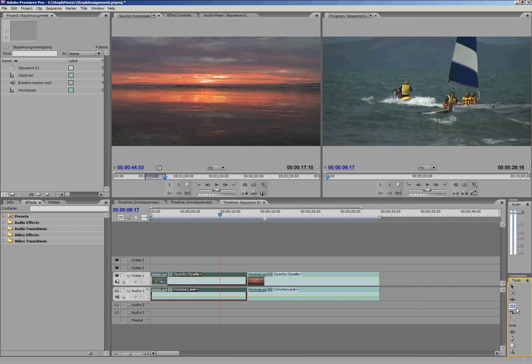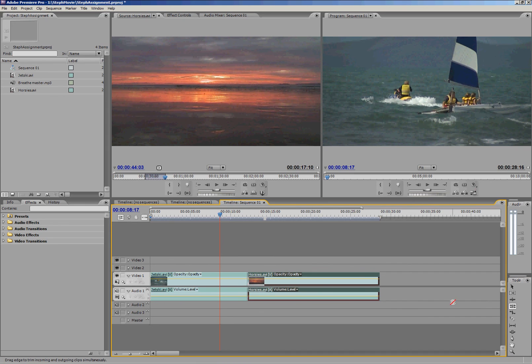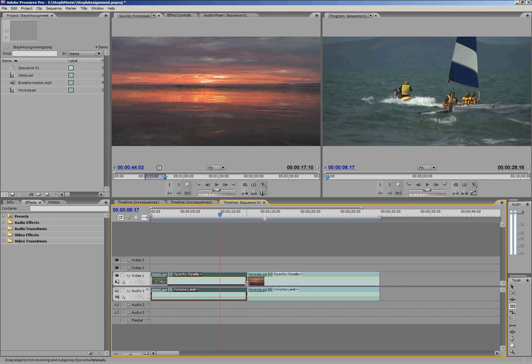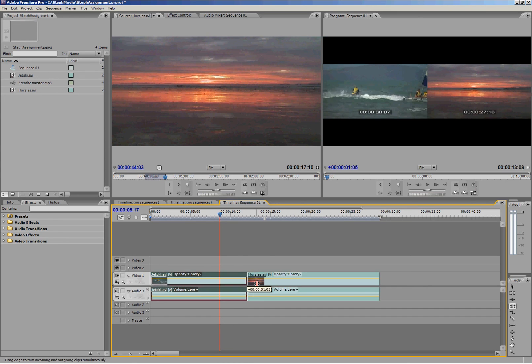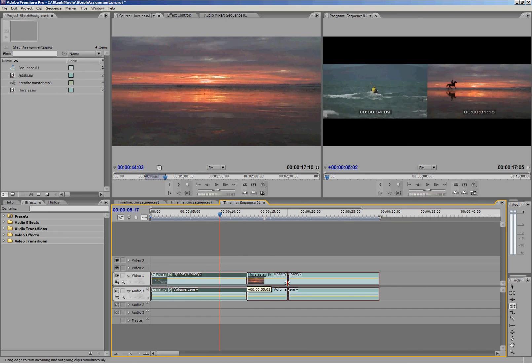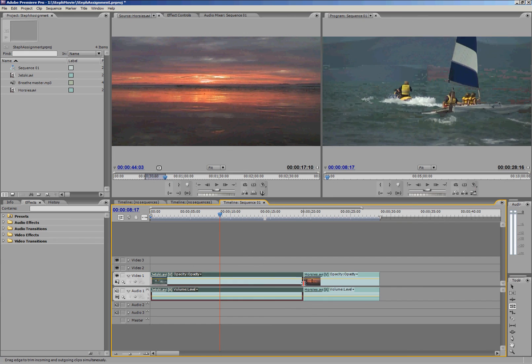On the other hand, if I wanted a little more jet ski and a little less Horsies, I could just get this one here, which is the ripple edit tool, and I could extend jet ski and shorten Horsies.